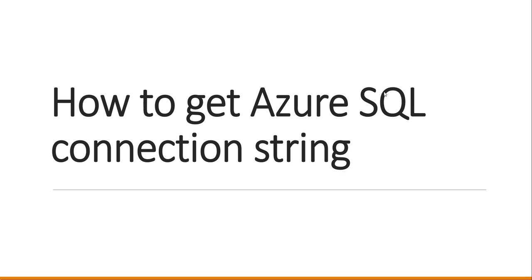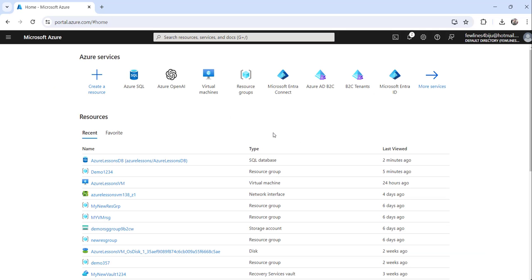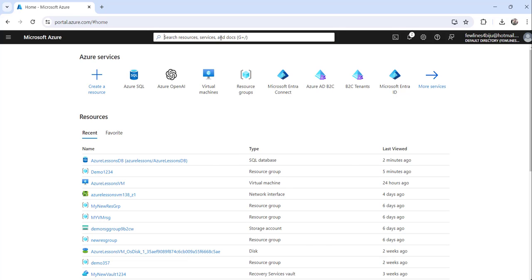I'll show you how we can get this. So let me go there. You can see here this is my Azure portal. I have already logged in, and what you need to do to get the connection string for your Azure SQL database...